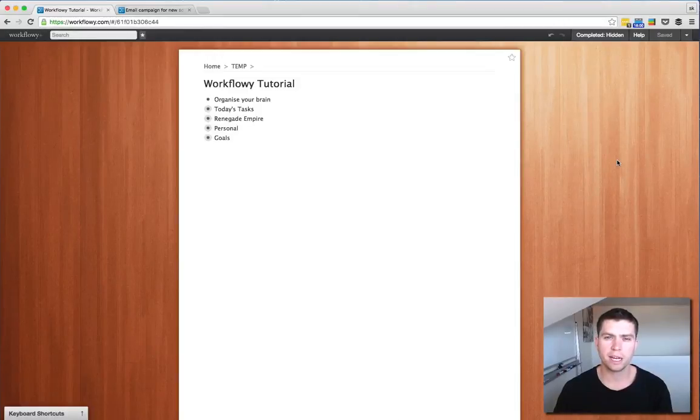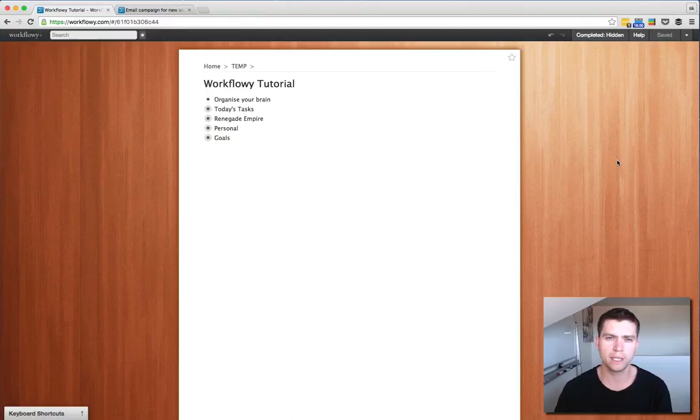G'day, it's Simon from Renegade Empire here and what I'm going to have a look at today is one of the tools that I use called Workflowy.